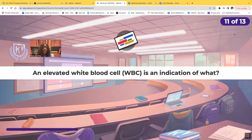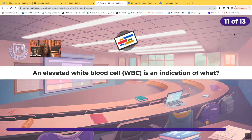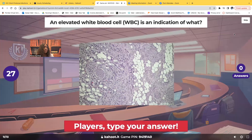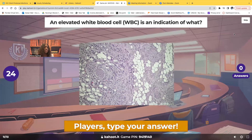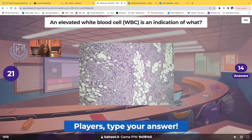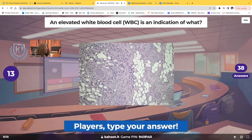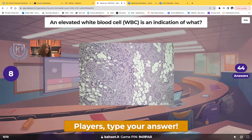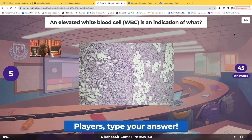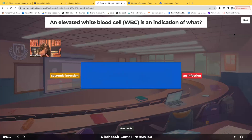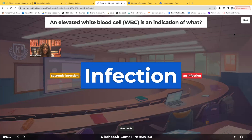An elevated WBC is an indication of what? Your WBC is supposed to be 5,000 to 10,000. If it's elevated — 15, 20, 25 — that's an indication of infection. These questions are designed for everyone, including fundamentals and foundations of nursing students, so please be patient with the difficulty level.